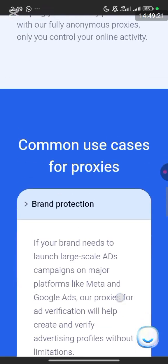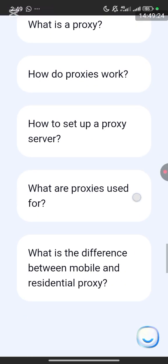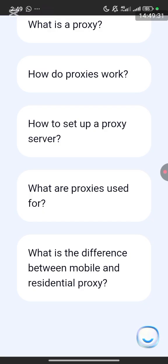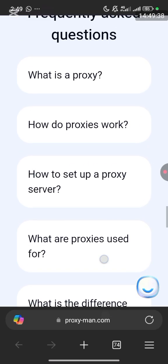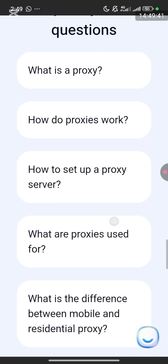If you click on the link in the description of this video, just click on it to go to proximan.com, sign up, and use the promo code to get a 30% bonus discount on your first deposit to buy the proxy you need.